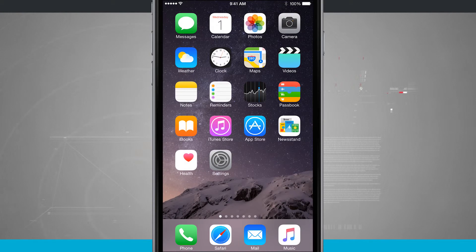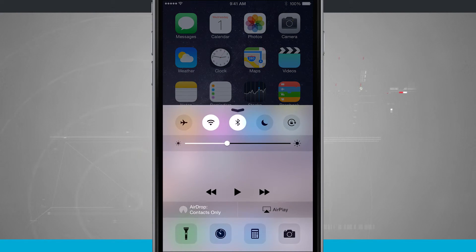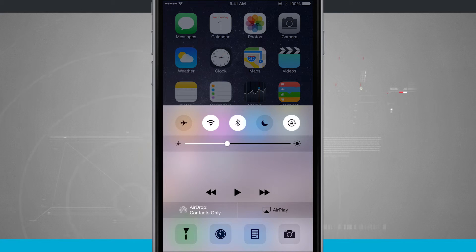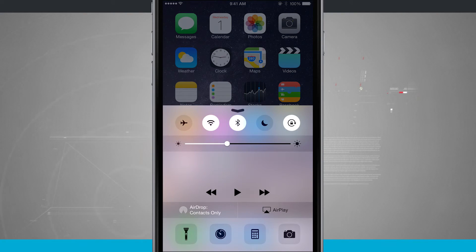So that is how you quickly lock your screen orientation on your device. For more iPhone tips, be sure and visit stateoftech.net.